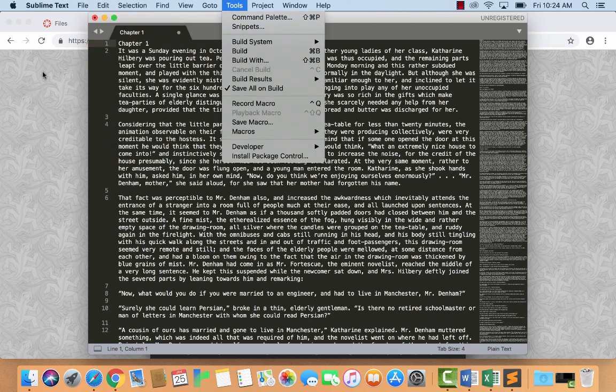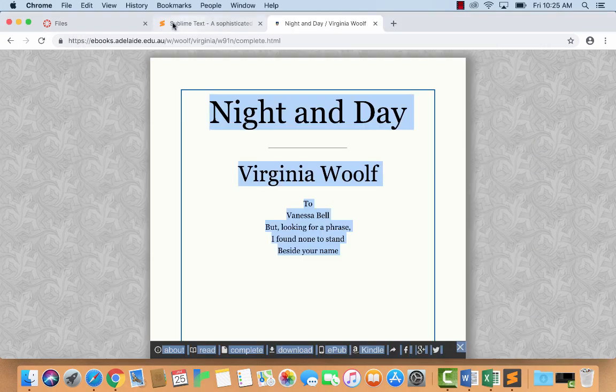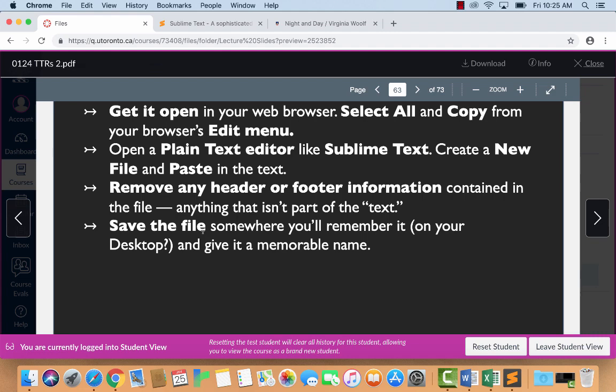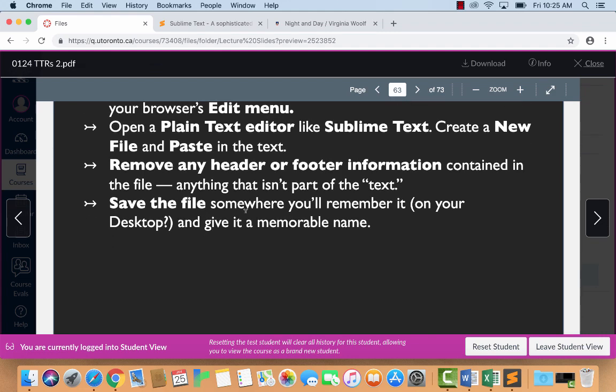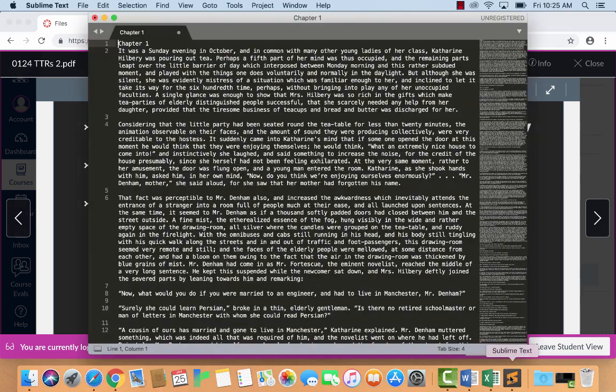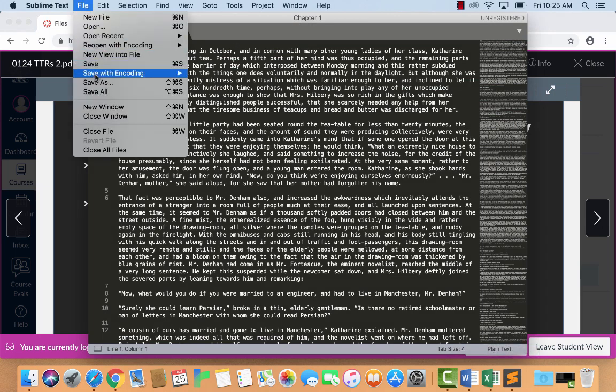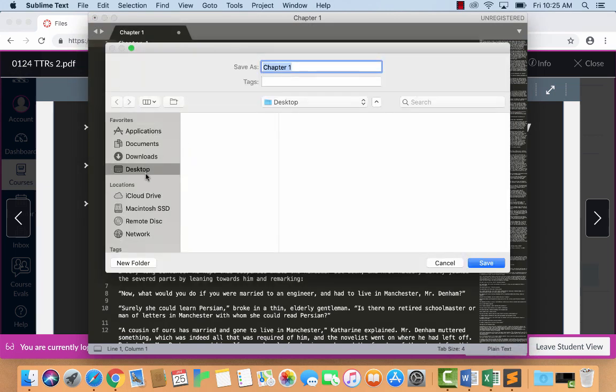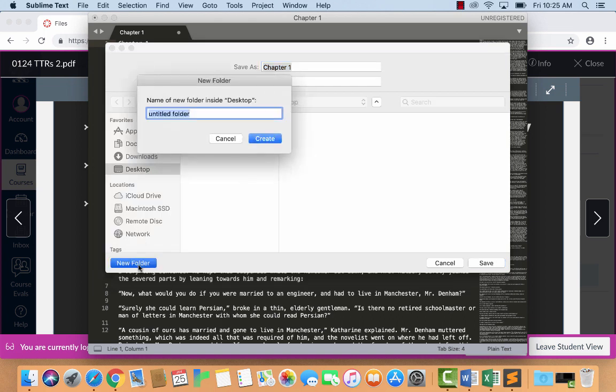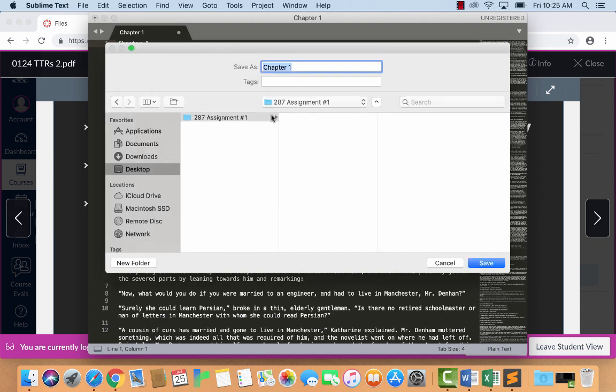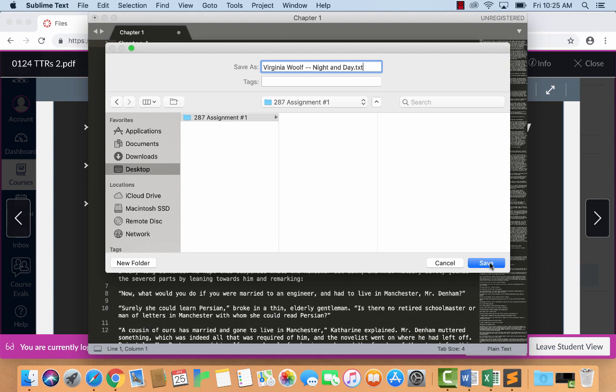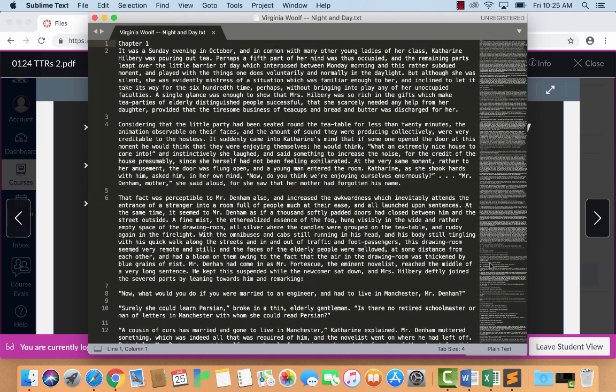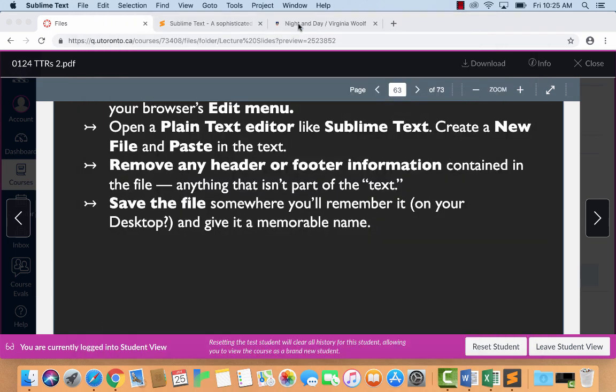I'm just going to select it, go to the top, but actually I probably don't want the chapter name of the first chapter, just the table of contents and the header stuff. So delete. Okay, so now everything in here is just the novel. This is Virginia's second novel, by the way, one of those ones that I said is more standard, although it is still very good. Alright, now, save the file somewhere you'll remember it on your desktop and give it a memorable name so that you won't forget what it is. Alright, so I'm going to go save as. I'm going to put it on my desktop, I'm going to make a new folder that's called like TTR, maybe something like 287 assignment number one.